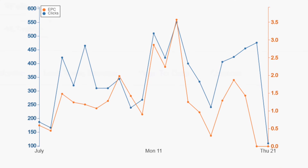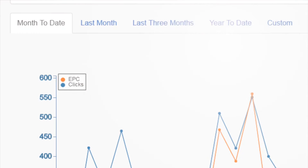This chart shows the number of clicks and your earnings per click, or EPC, for your campaigns. You can adjust the time span by using the tab at the top of the chart. This is extremely useful when looking for sales trends.